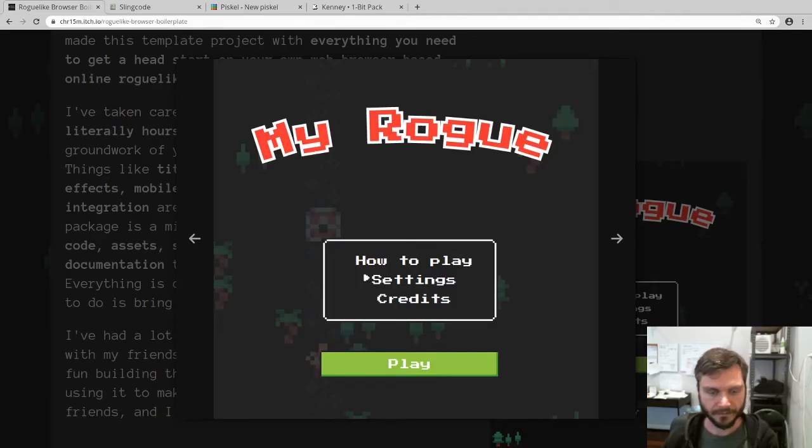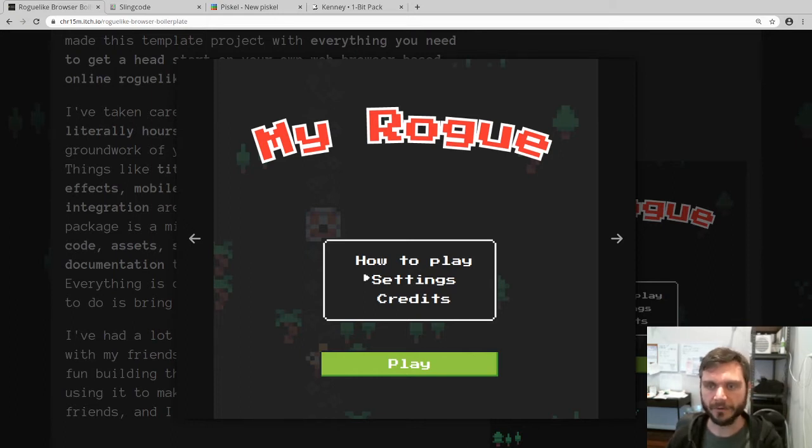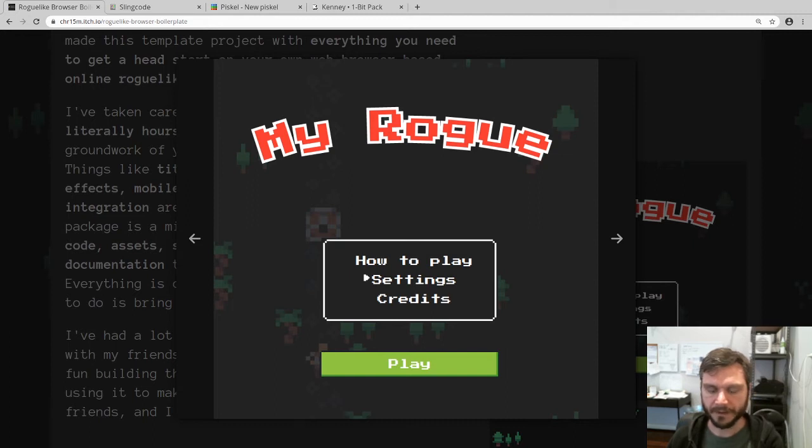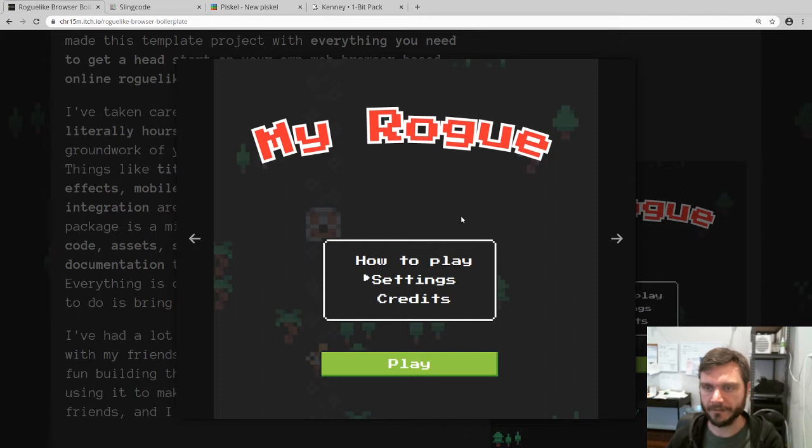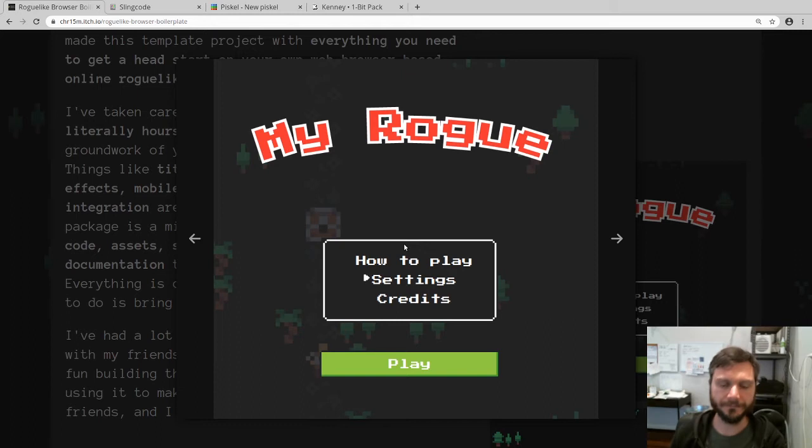Ok, so Roguelike Browser Boilerplate is this template project for making your own web browser based roguelike game. In this series of screencasts I'm showing you how you can customize the boilerplate to make your own game. You can find the link to the boilerplate in the show notes below the video.